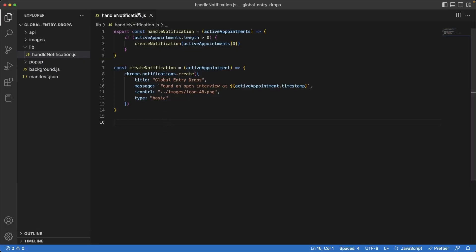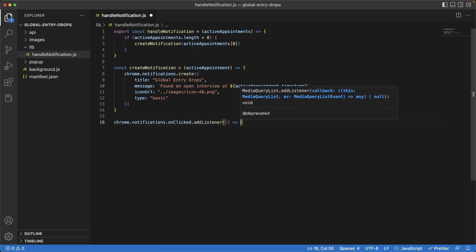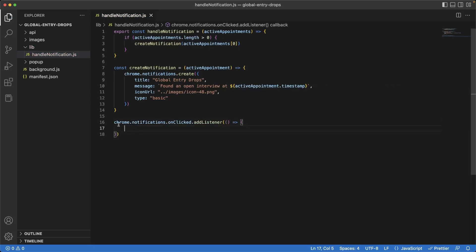Back in our `handleNotification` JavaScript file, let's create the `chrome.notifications.onClicked` listener. We'll give it a fat arrow function. This is how we'll know if the user has clicked a notification of ours. Now what we need to do is send the user to a different tab with the URL of our choosing — in our case, this would be the Global Entry website.